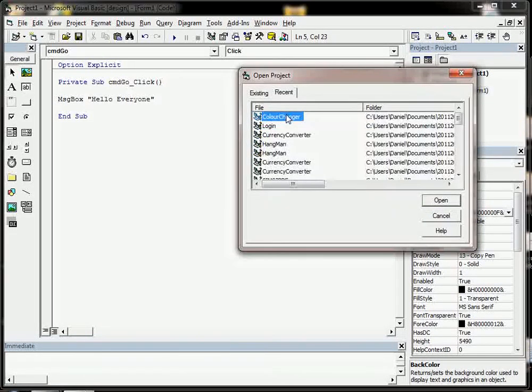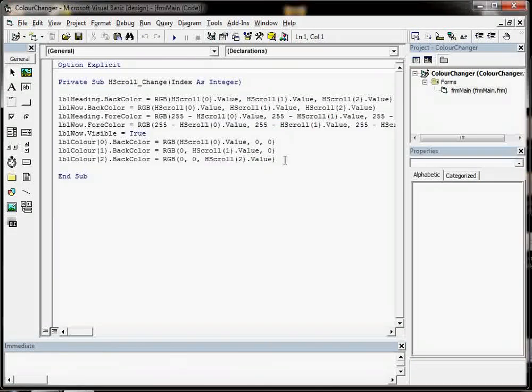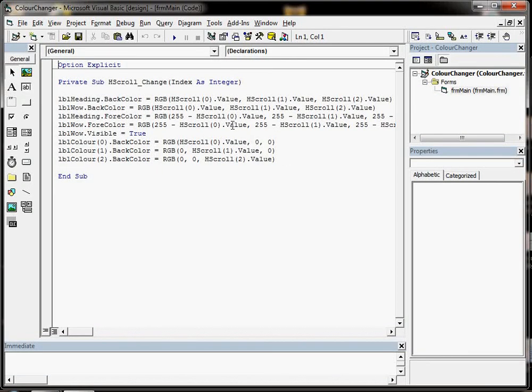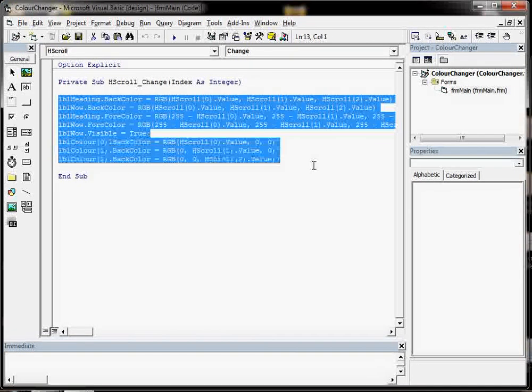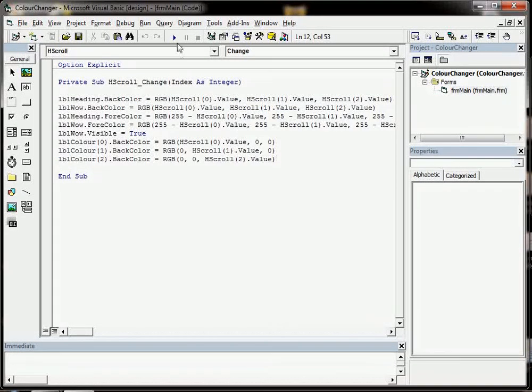I'm going to load up a VB6 application that I've just built which is called Color Changer. You can see it's a very small amount of code but it can do something pretty cool.